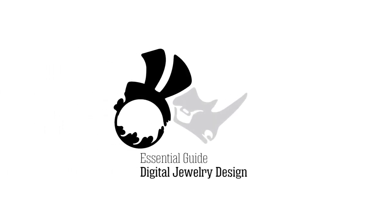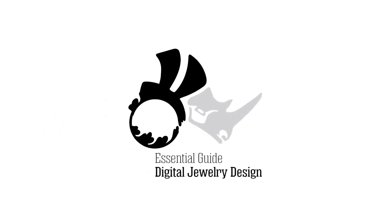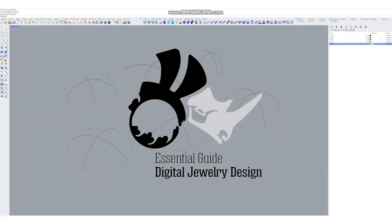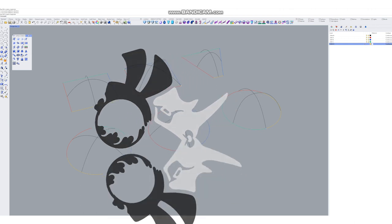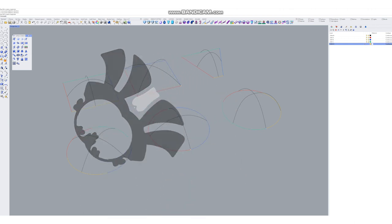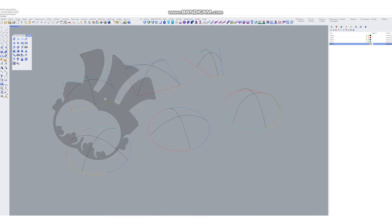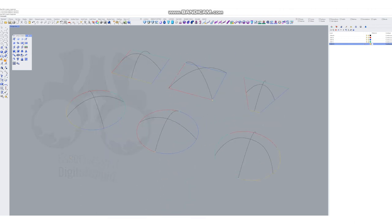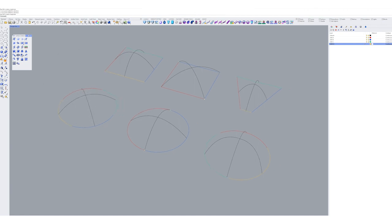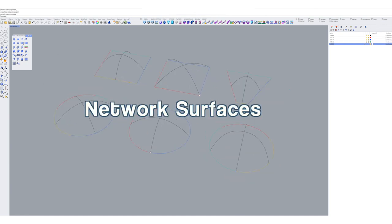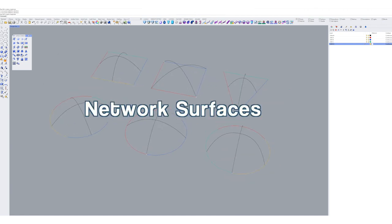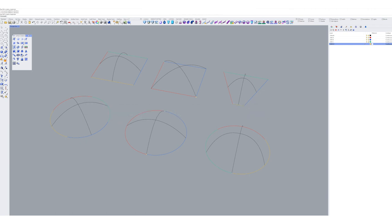Hey then, welcome back to the Essential Guide to Digital Jewelry Design. This is Eva, and today's quick tip tutorial we are going to look at network surfaces. Network surface is a very efficient way to work with advanced freeform surfaces, to create advanced freeform surfaces.